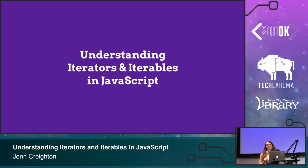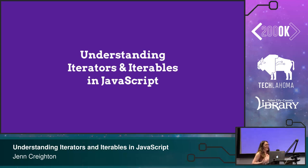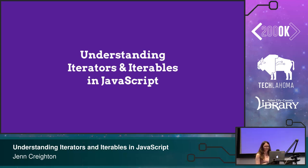A good number of you. How many of you write Python? Because some of the stuff we're going to talk about here is actually something you already have in Python, and we just got it in JavaScript as of ES6. So you're going to actually recognize some of the stuff that I'm talking about too.